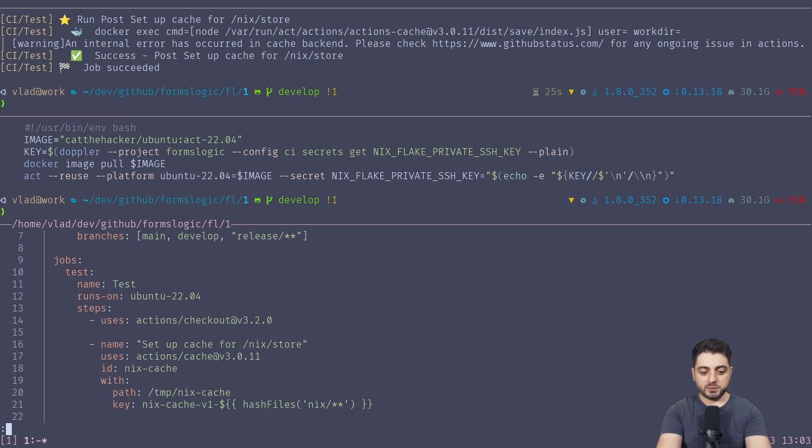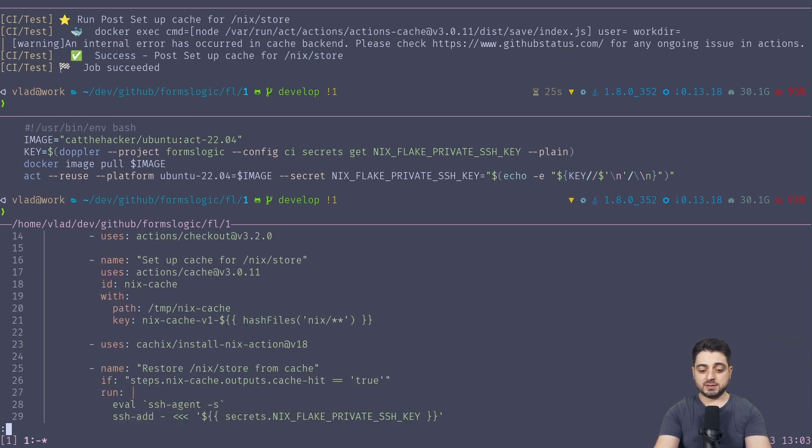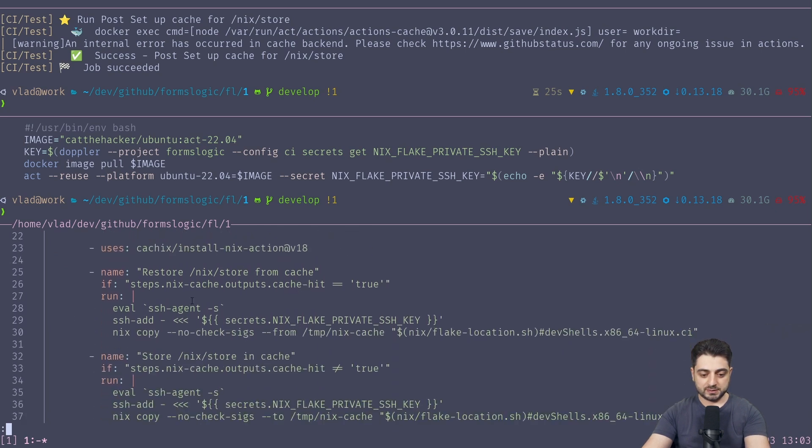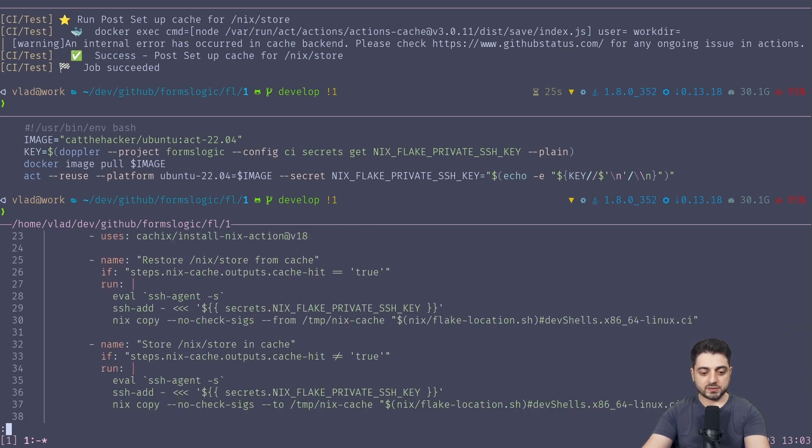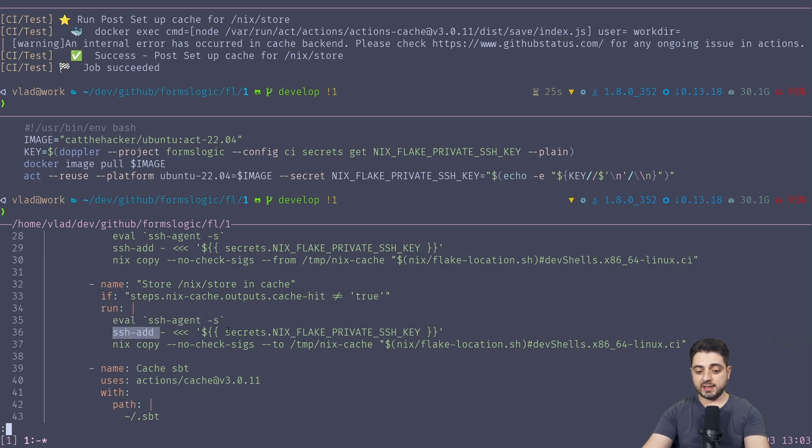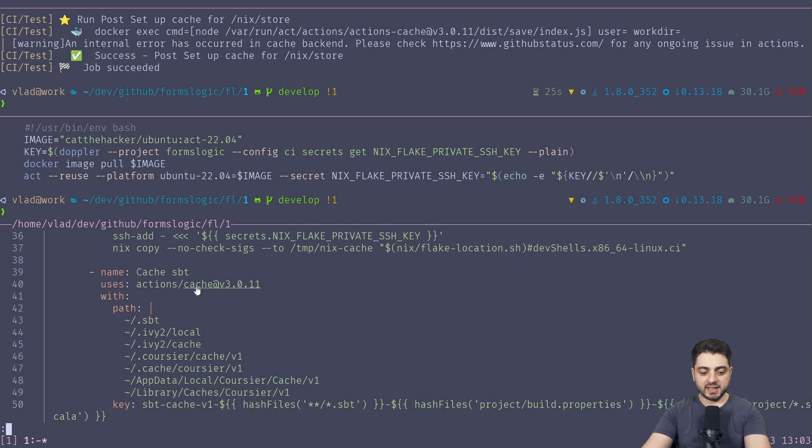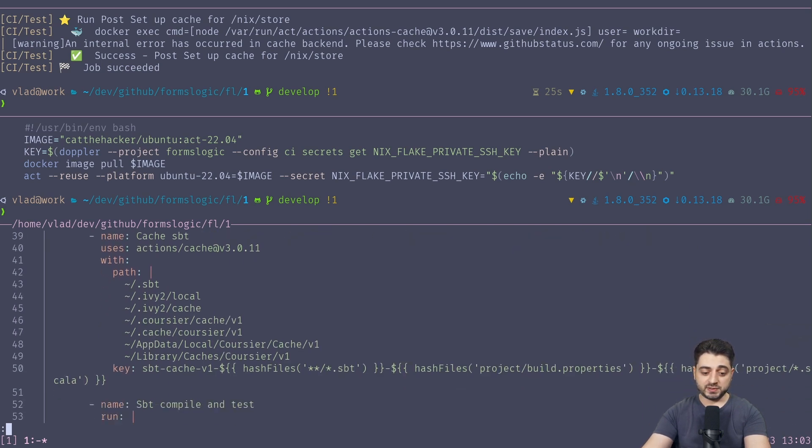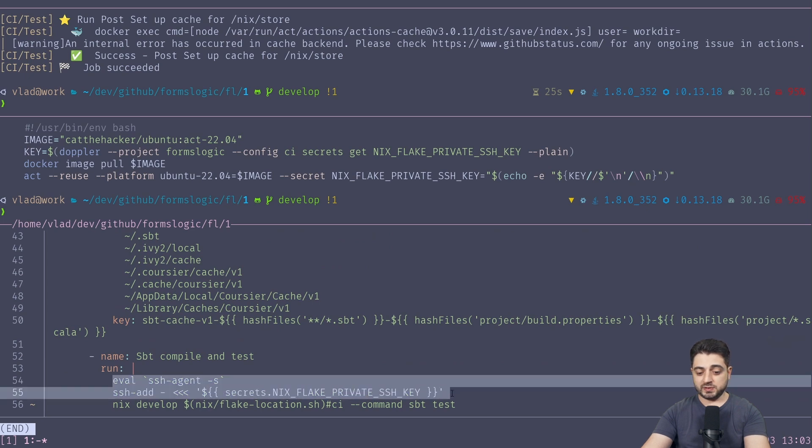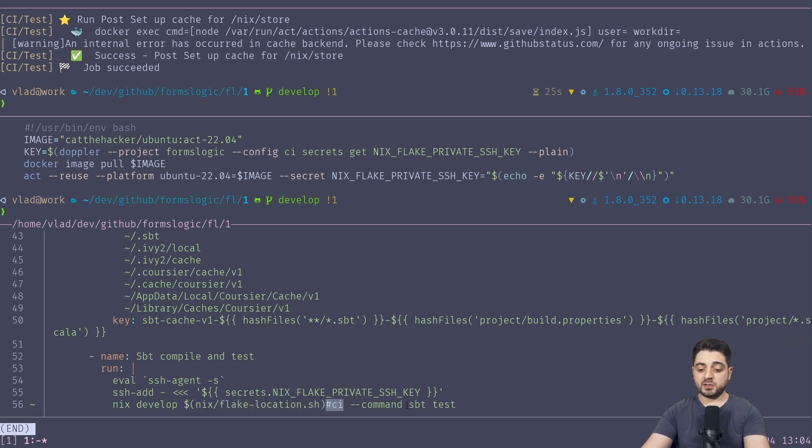And then what do we do? We set up some stuff for, some cache for Nix. We're actually installing Nix. This is, again, some Nix cache stuff, some more Nix cache stuff, and this is where we add the SSH agent, right? So we add this Nix Flake private SSH key, which is over here. And yeah, we cache some SBT stuff. This is mostly a Scala channel, by the way, and our build tool is SBT. And yeah, and in the end, again, we're doing this SSH thing, and then we do 'nix develop'.